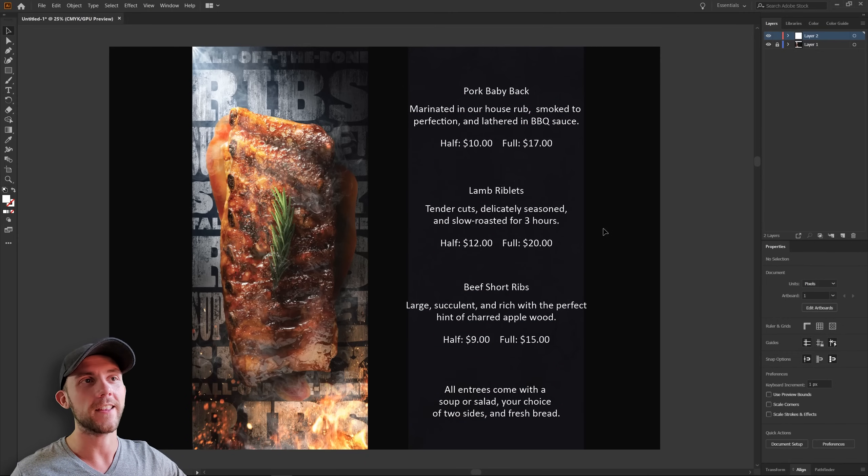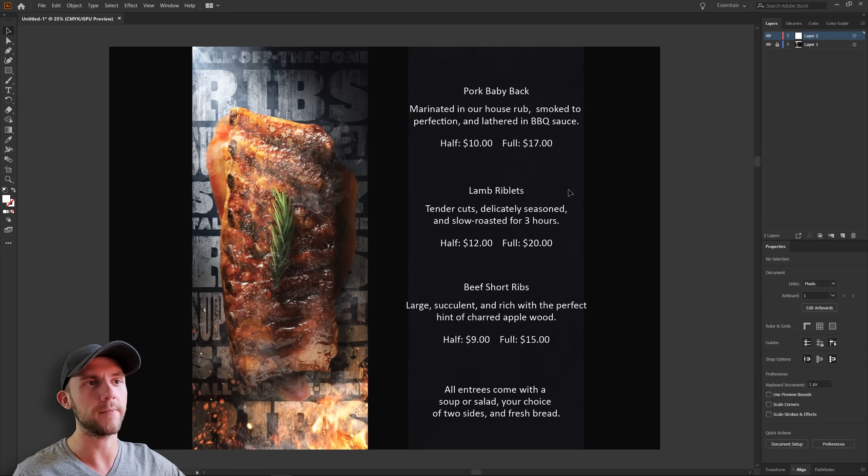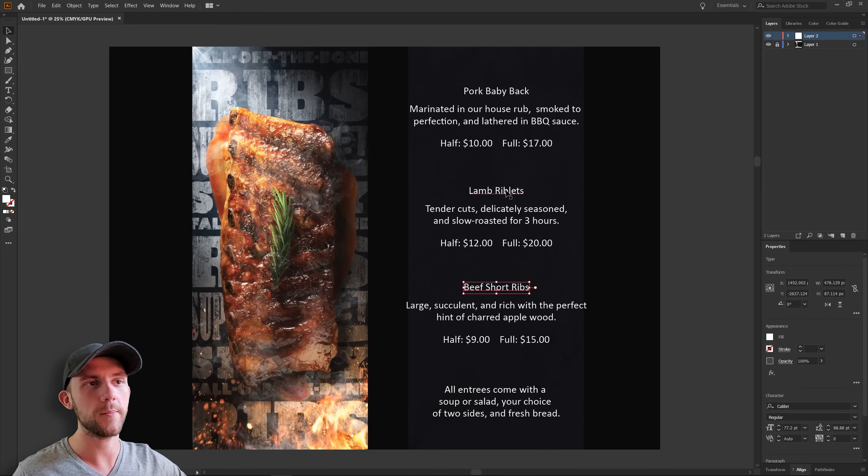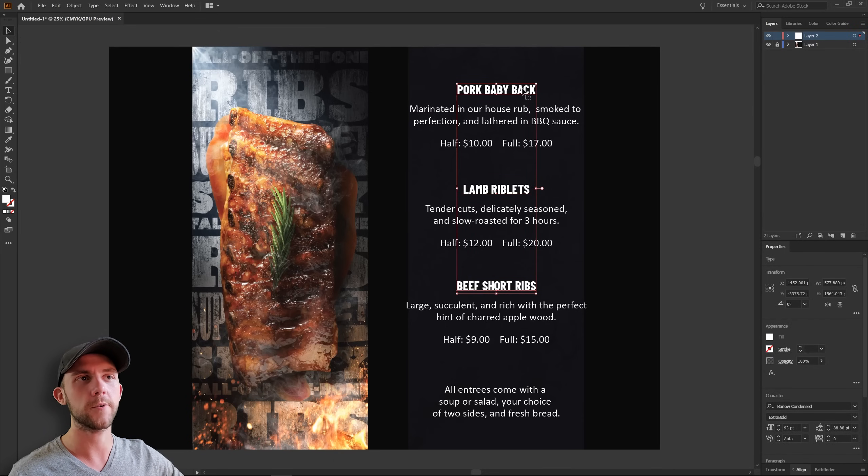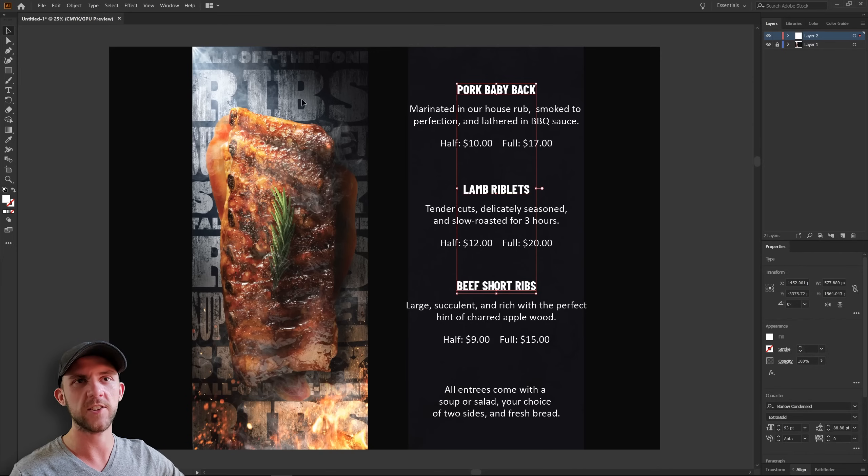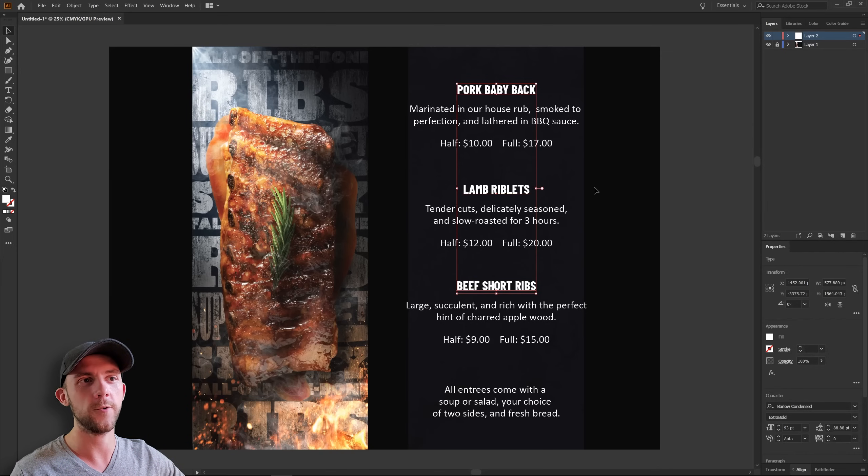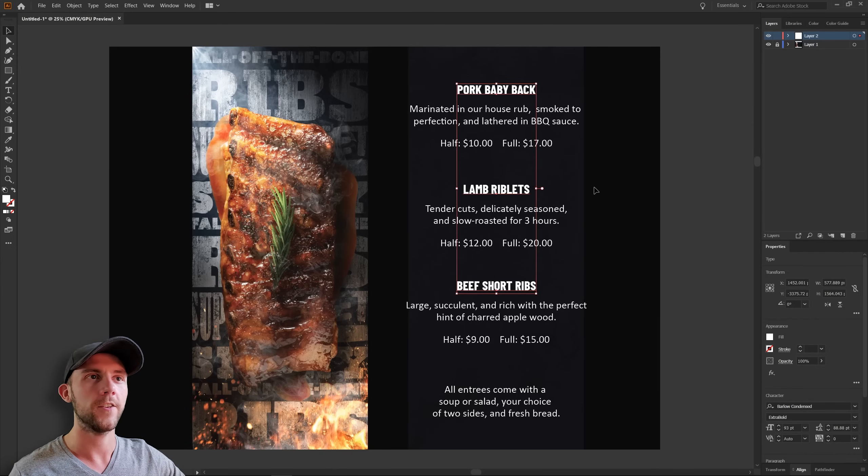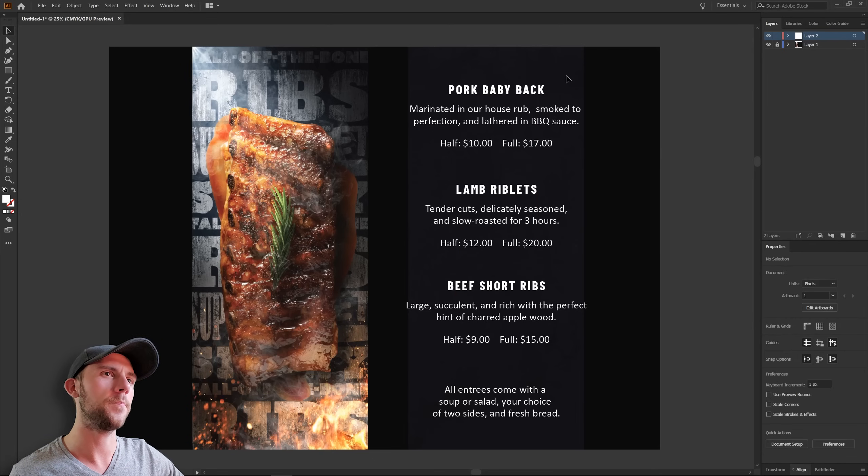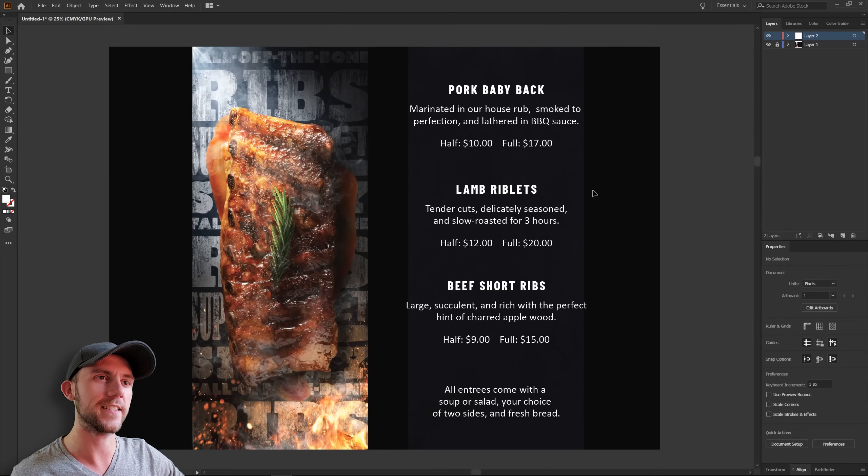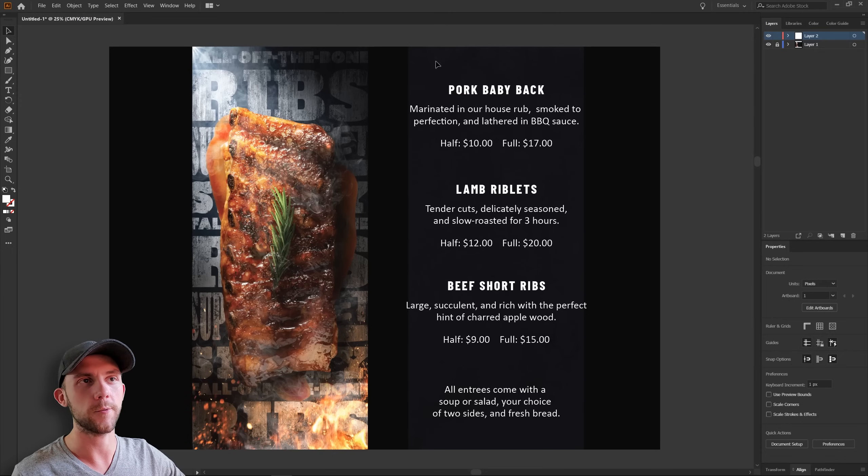So really the main thing we need to work on here is our hierarchy. Certainly the thing that needs to stand out the most on this page are the item names. So I think we should make those bigger and give them a pretty bold font. I also made those uppercase just to match some of the letters on the front of the menu too. And just a little tip, sometimes if you want to make titles feel a bit more elegant, you can just increase the spacing between the letters. And you know, each of these rib items actually has the type of animal that that particular cut comes from. For example, we've got pork baby back ribs, lamb riblets, and beef short ribs.